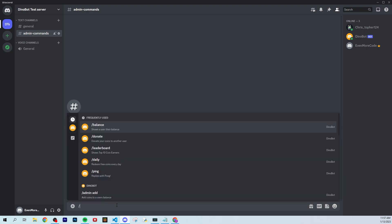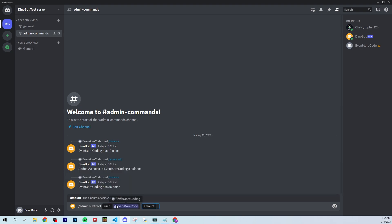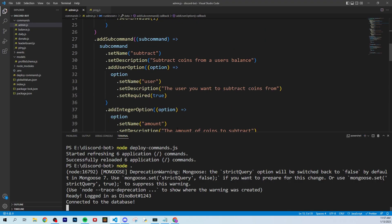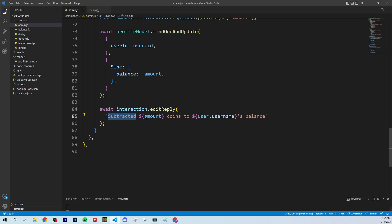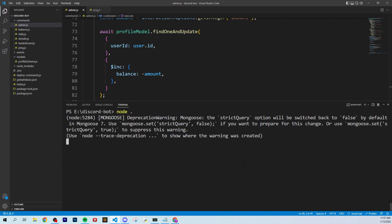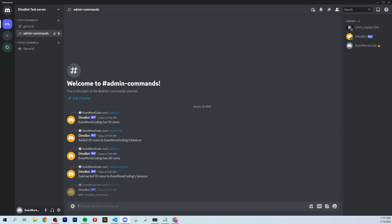Now let's try the subtract command — slash admin subtract, same user, subtract 10 coins. It says 'Subtracted 10 coins' — we forgot to change 'to' to 'from', but that's just a small text error. We can fix it by going back to the code and updating the message to say 'Subtracted [amount] coins from balance.' After restarting the bot and checking our balance, it shows 20 coins — confirming the subtract worked correctly.